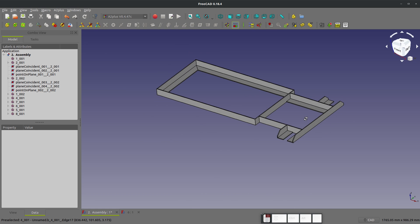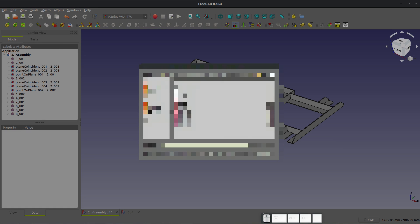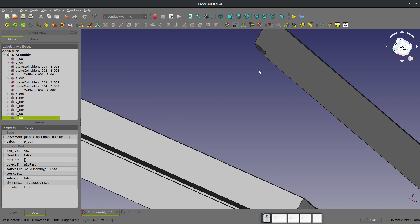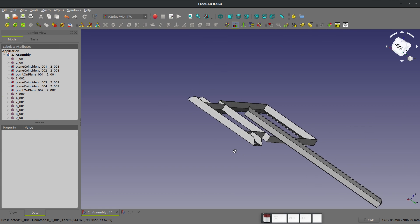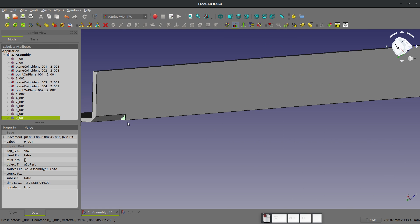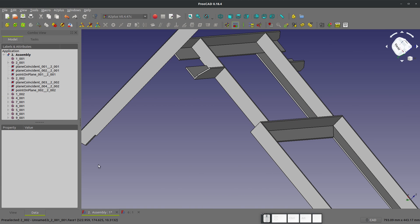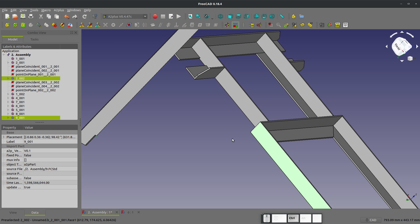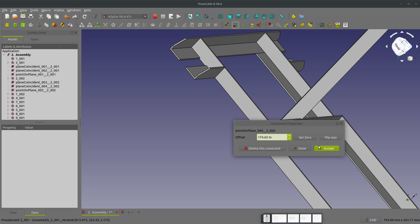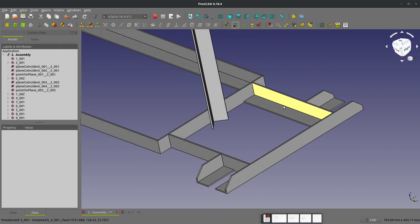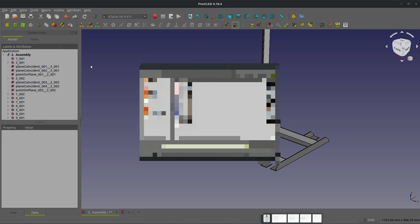Let's add a vertical piece to mount the tank to — I believe that is part number nine. I know I want this face to be against this face, and I want this face to be against this face. Then I know that I want this point to be offset from this plane, so we'll choose point on plane and give it an offset of 174.625. That should be pretty close. I've got four more parts to add and that should go pretty quick.